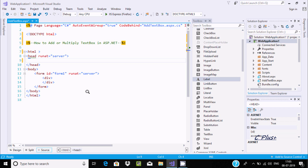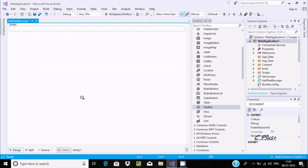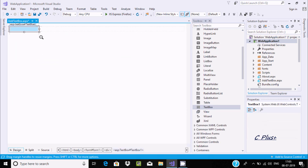Hi guys, in this tutorial I am going to discuss how to add or multiply textbox values in ASP.NET. Let's go to the designer, and first I am going to add some textbox controls.